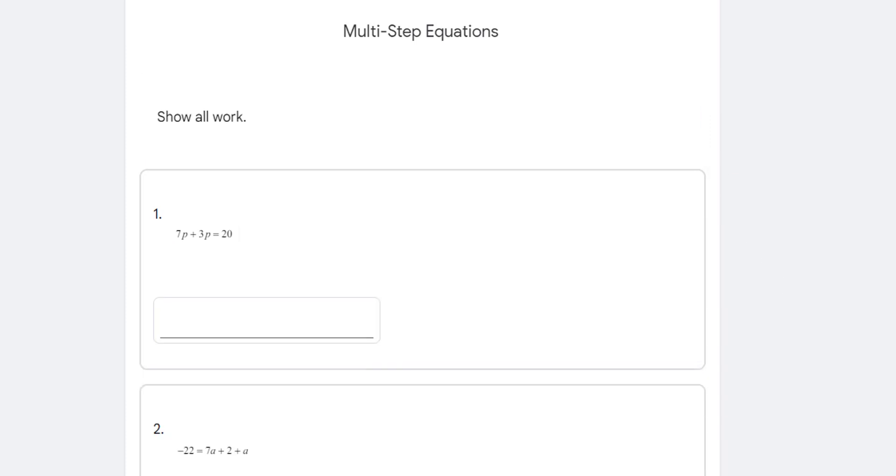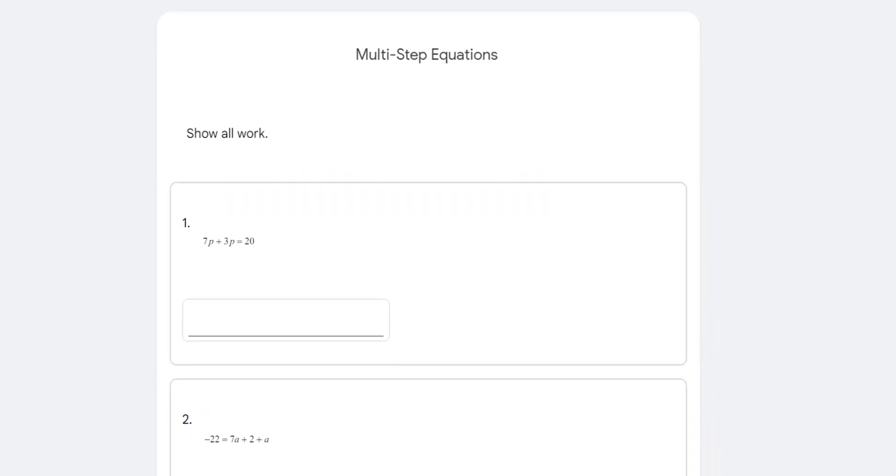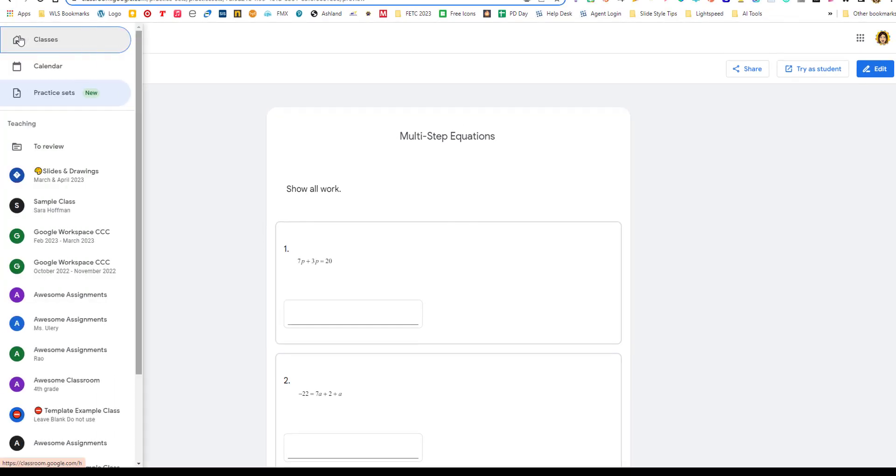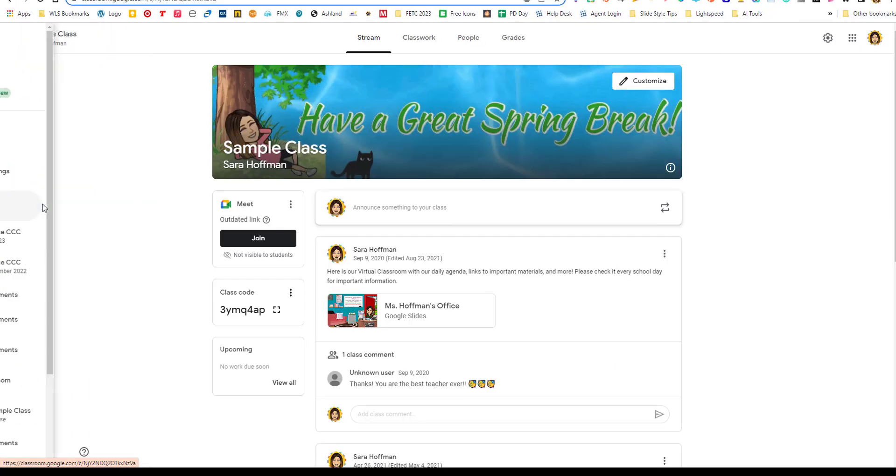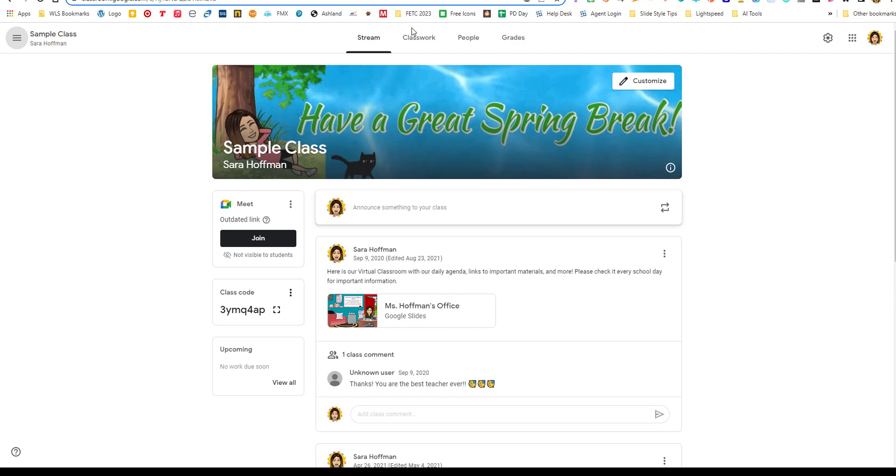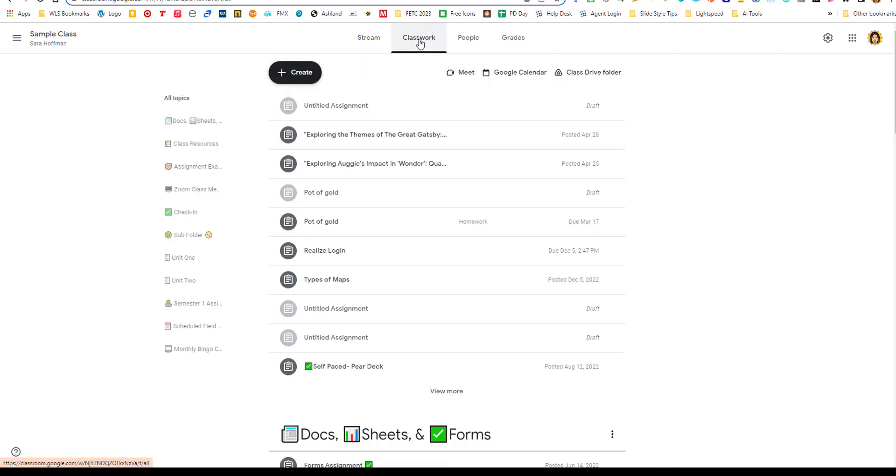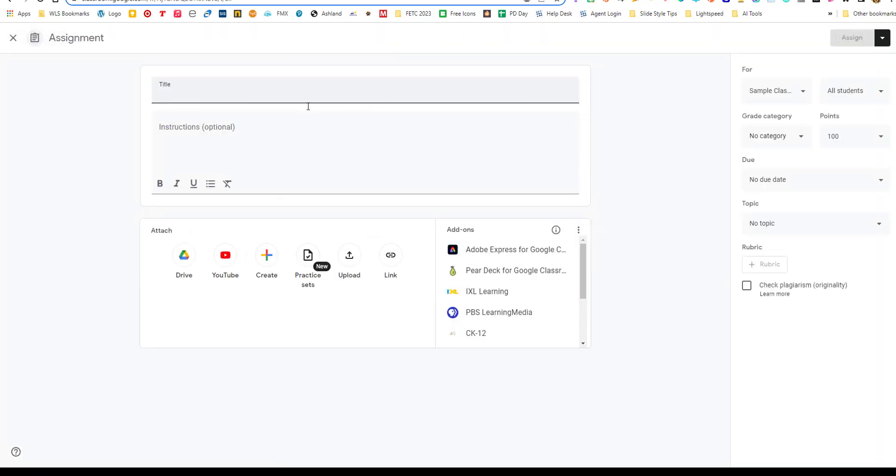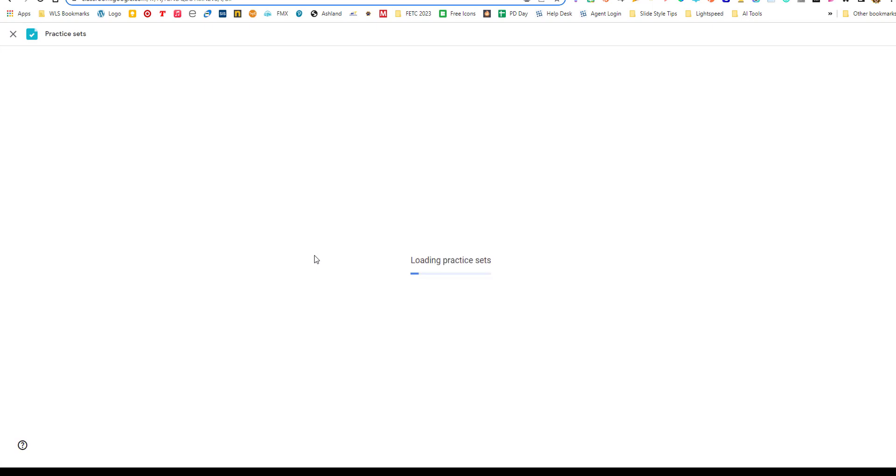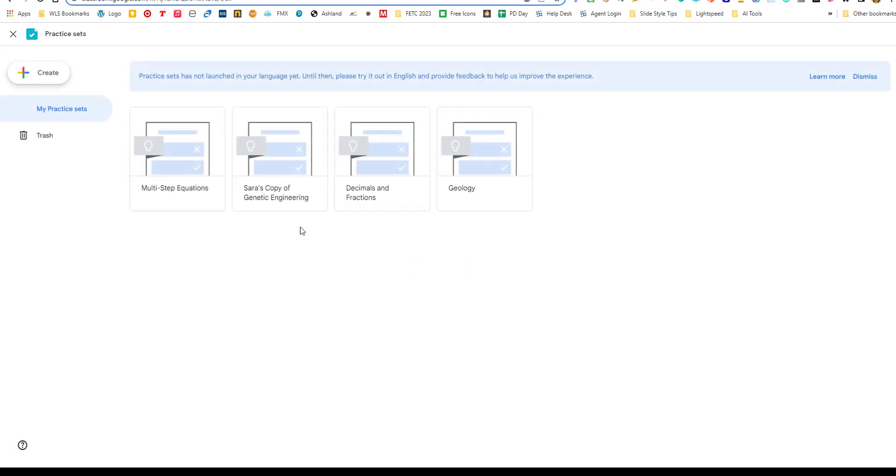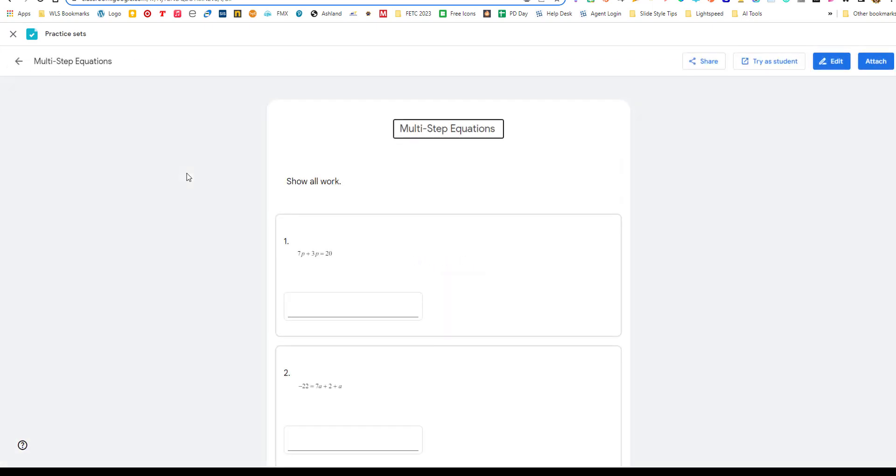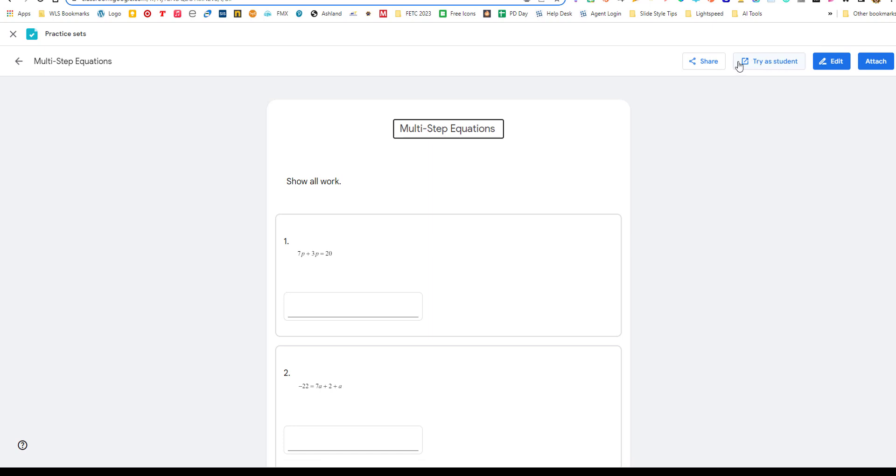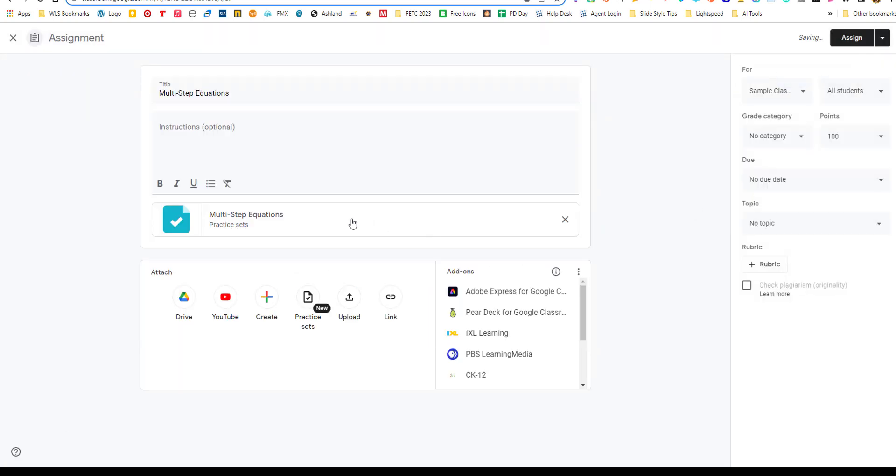All right. So now I'm done editing and I want to assign it in my classroom. So I'm going to go back here. I'm going to go to my sample class, go up here to class work. I'm going to create an assignment. And then notice down here we have practice sets and that's new. So I'm going to go in, grab that multi-step equation practice set. I'm going to click attach. I have one more chance to take a peek at it and edit it. If I want to, I could go in one more time and try it as a student. I can even share it. But right now we're going to attach it.